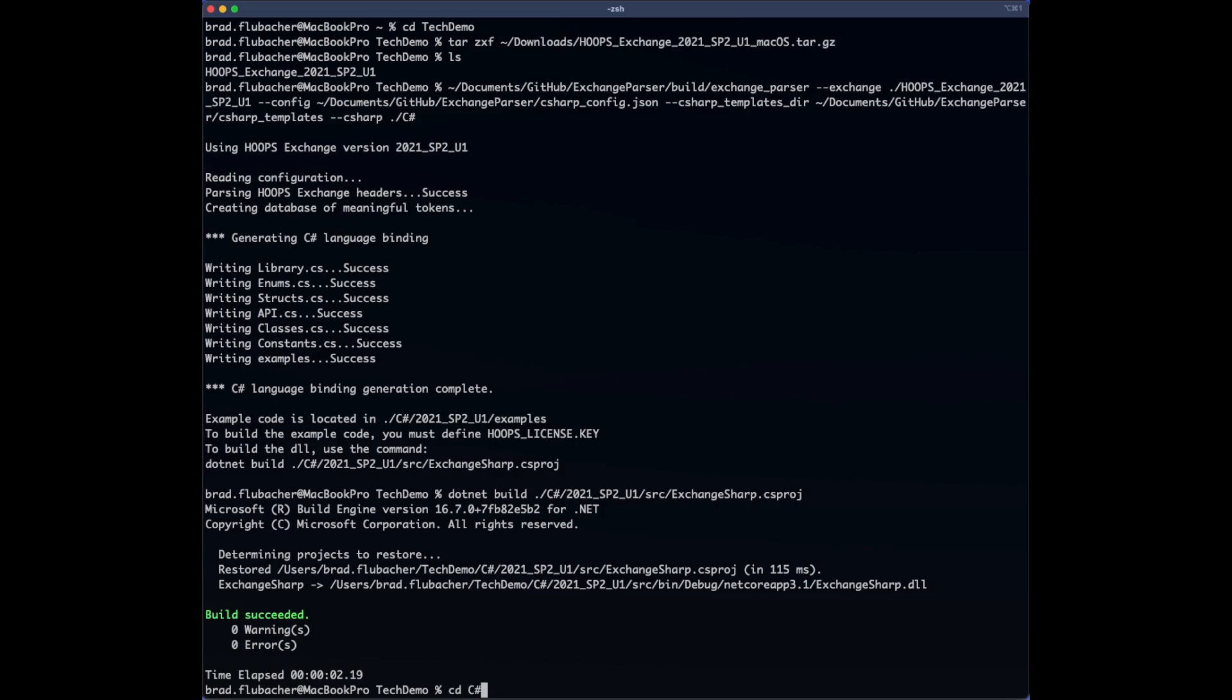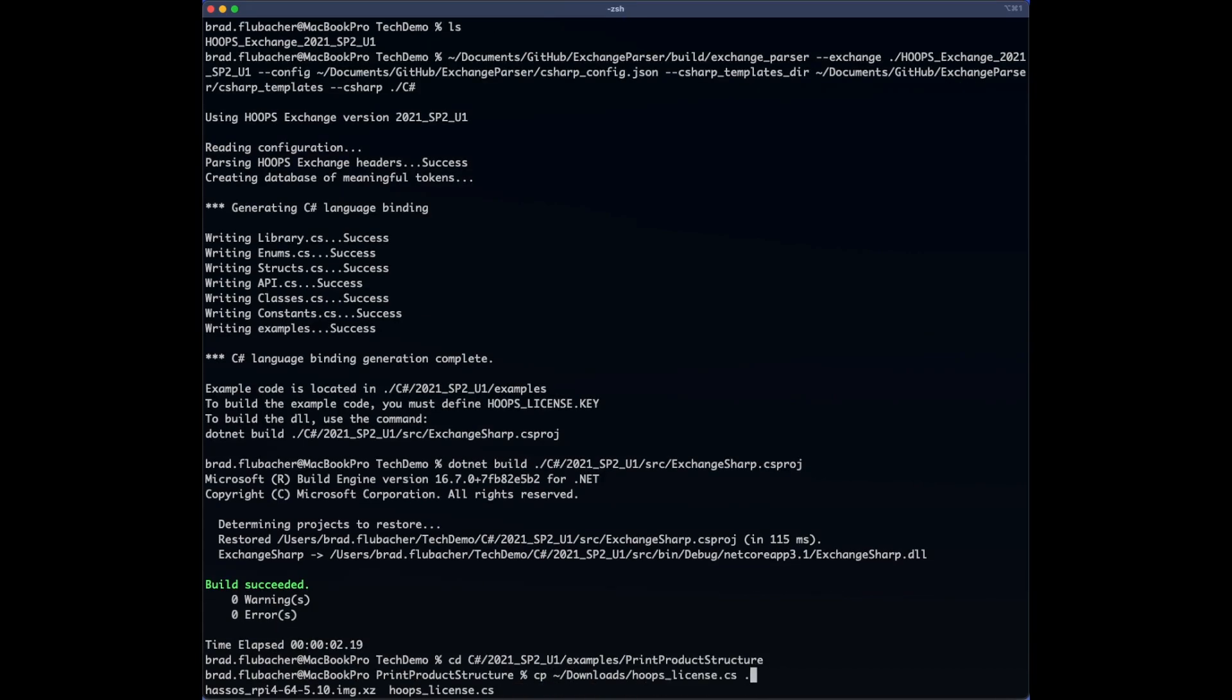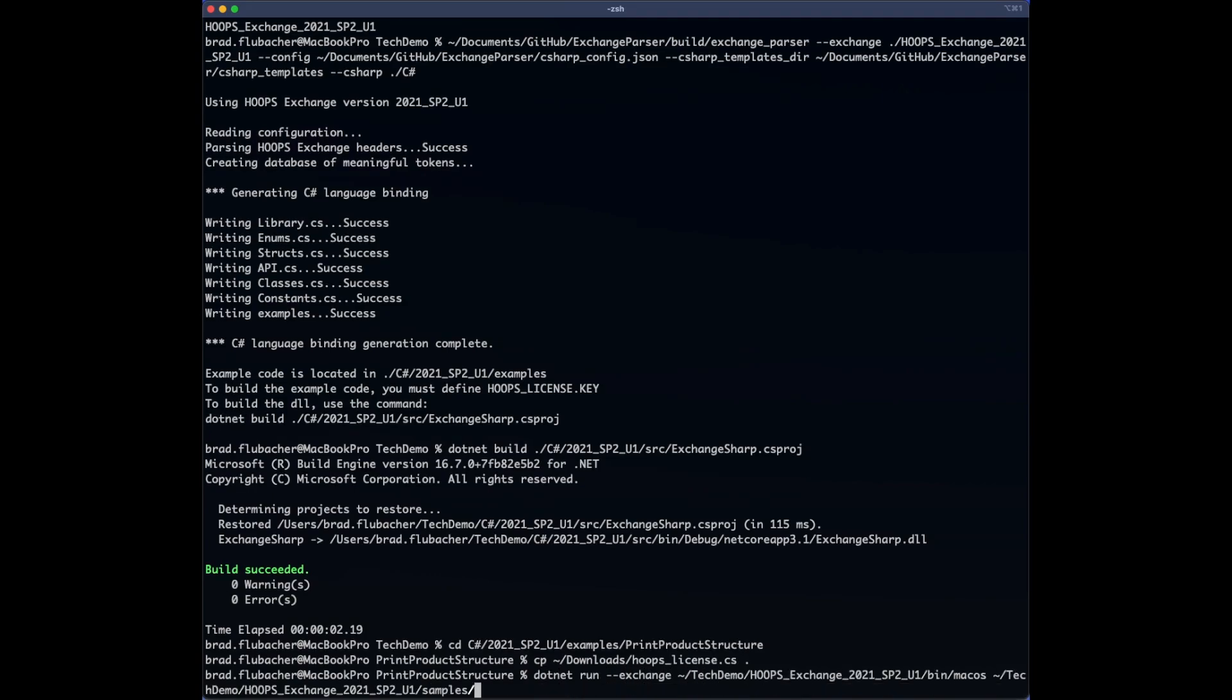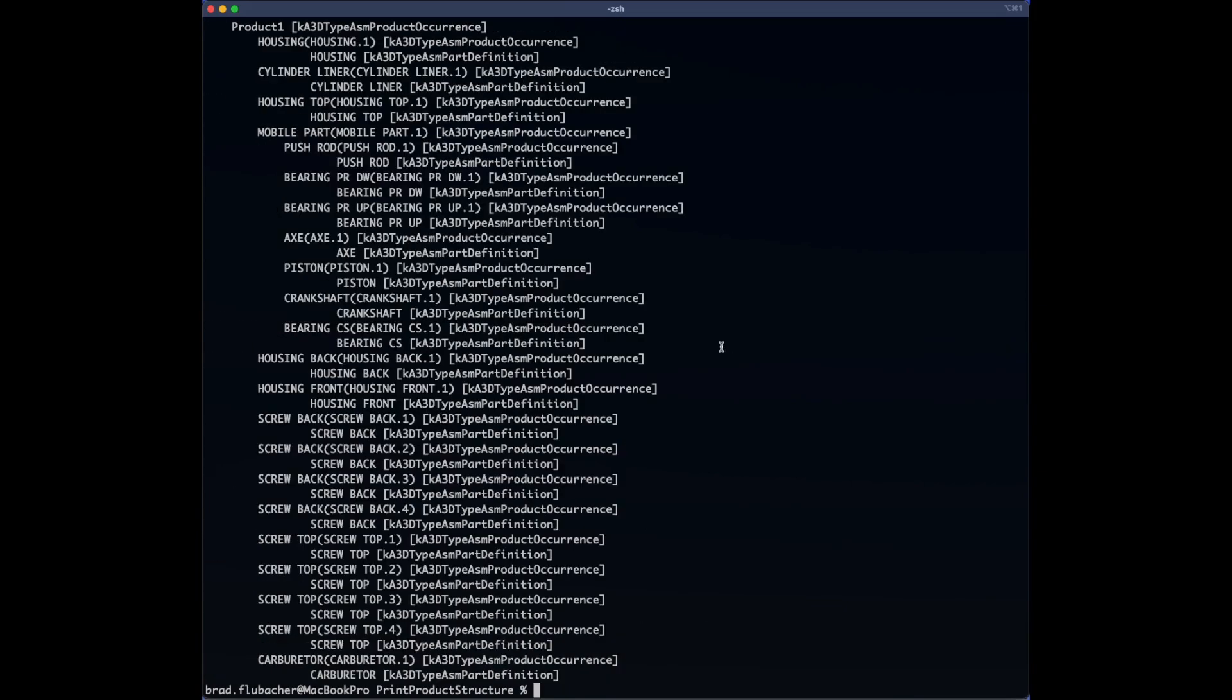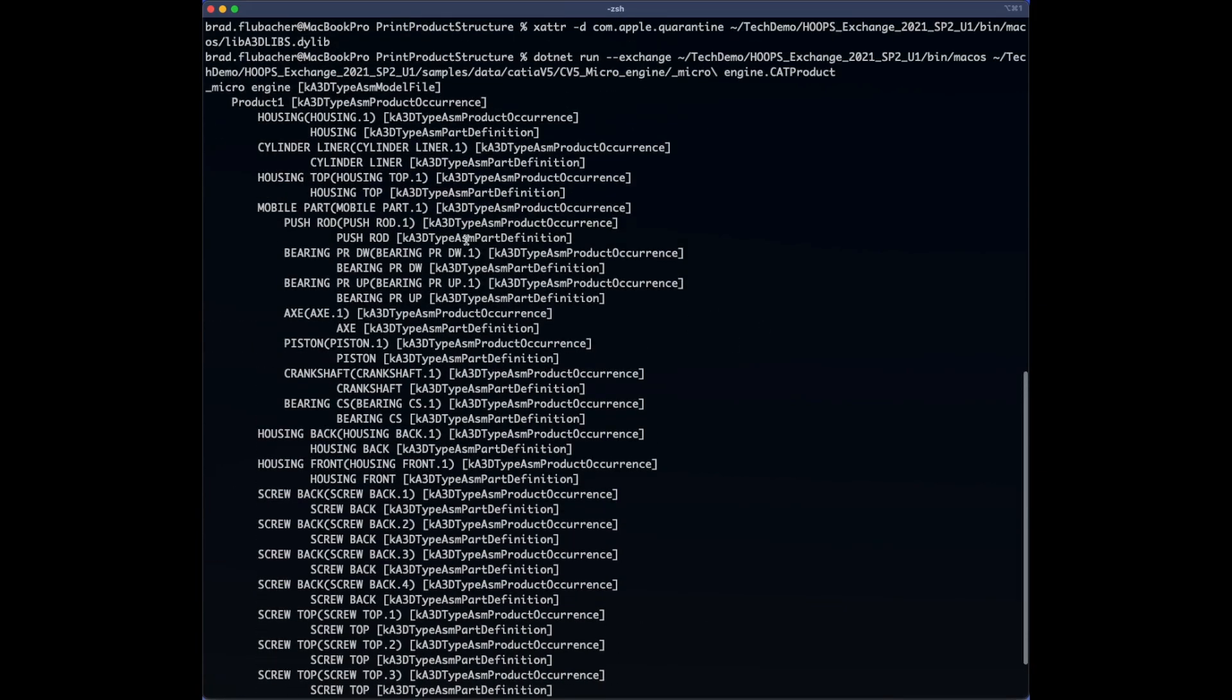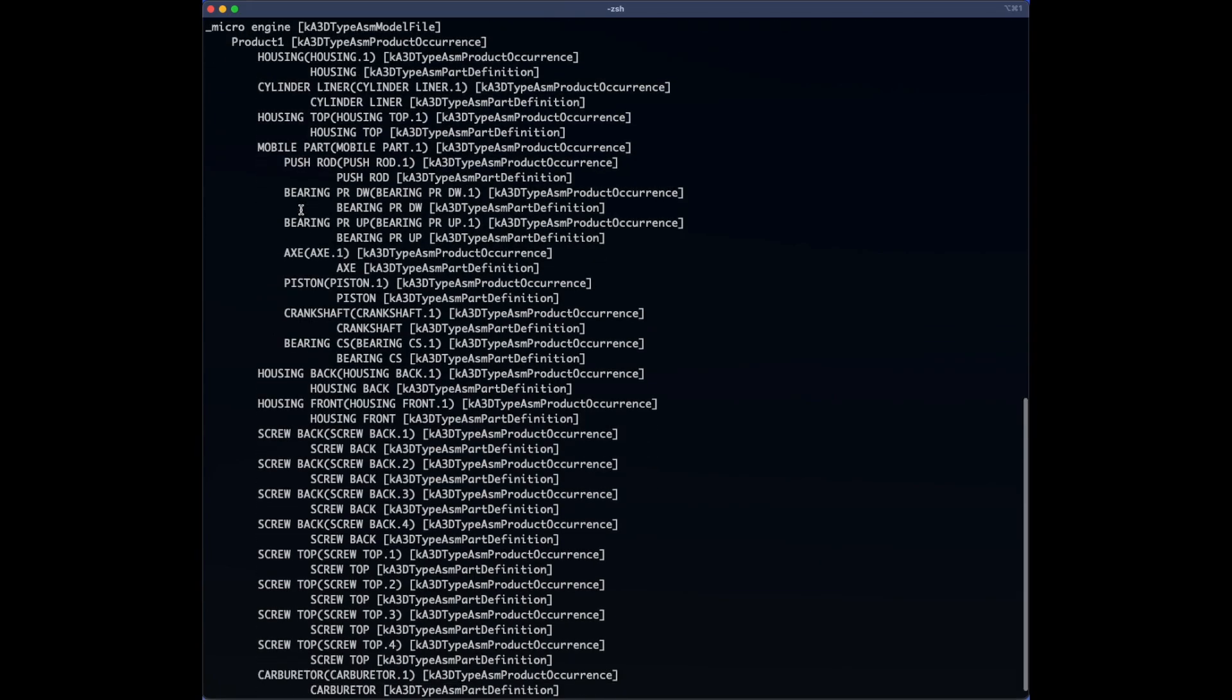Finally, we'll change directories to one of the examples that the parser wrote for us. This one is called Print Product Structure, which, believe it or not, prints the assembly structure of the input file that is provided. So we execute it, and voila! We can see the assembly structure.